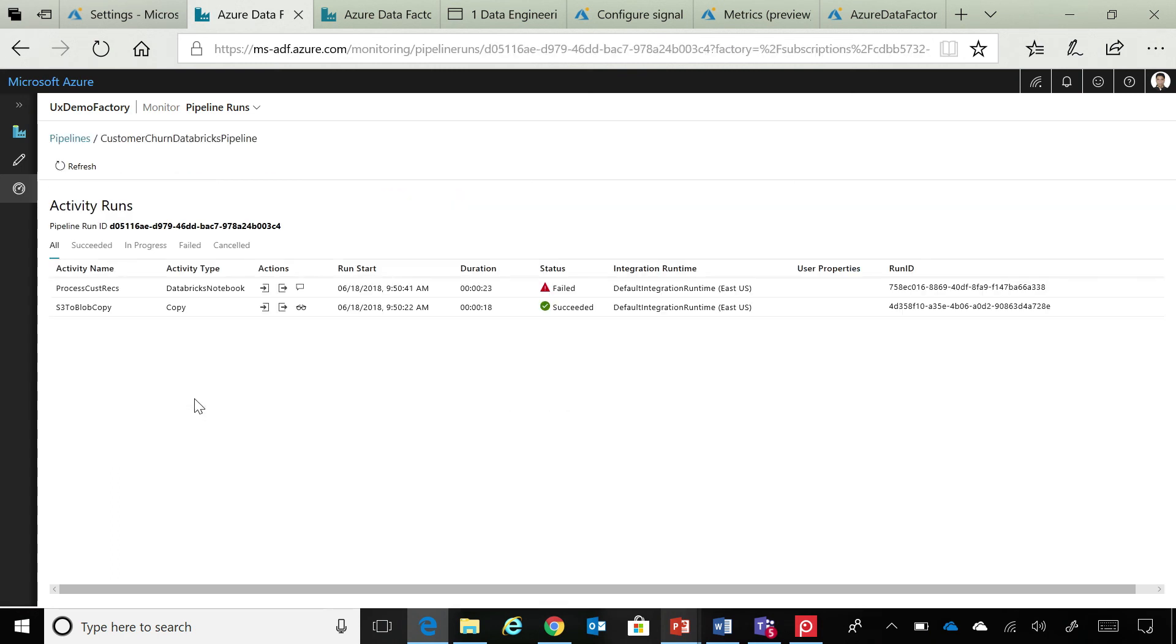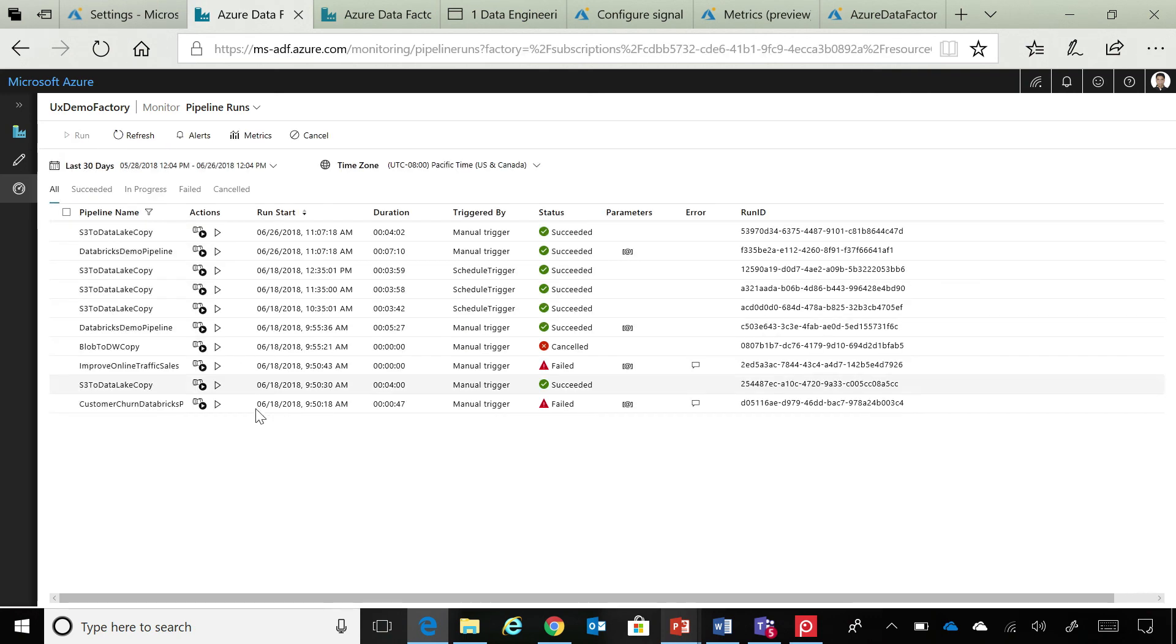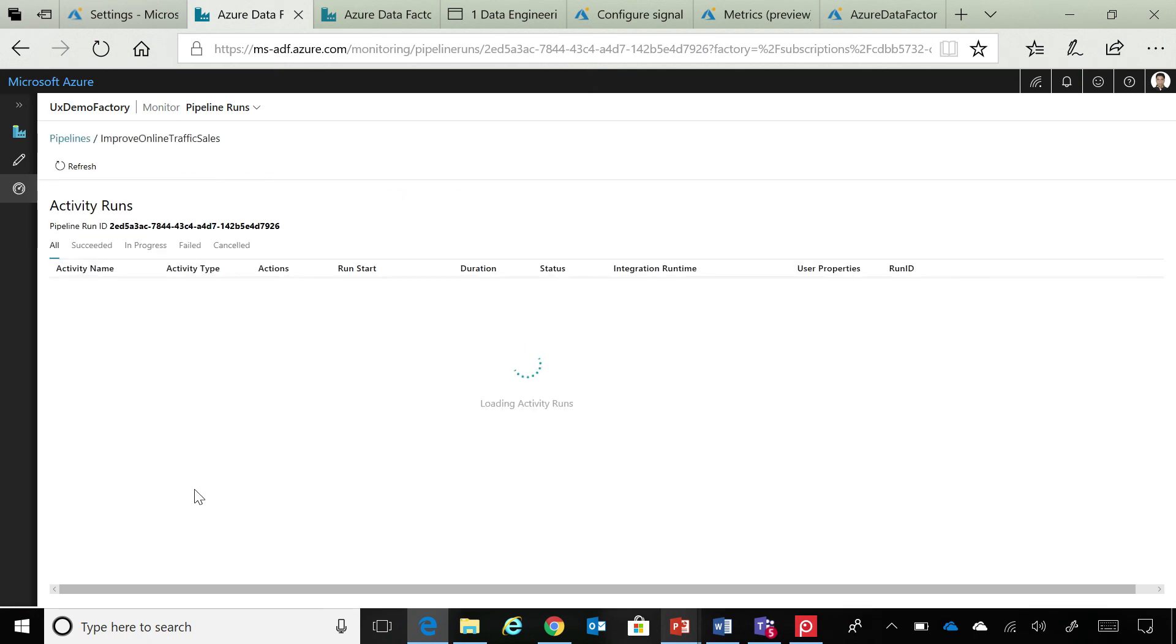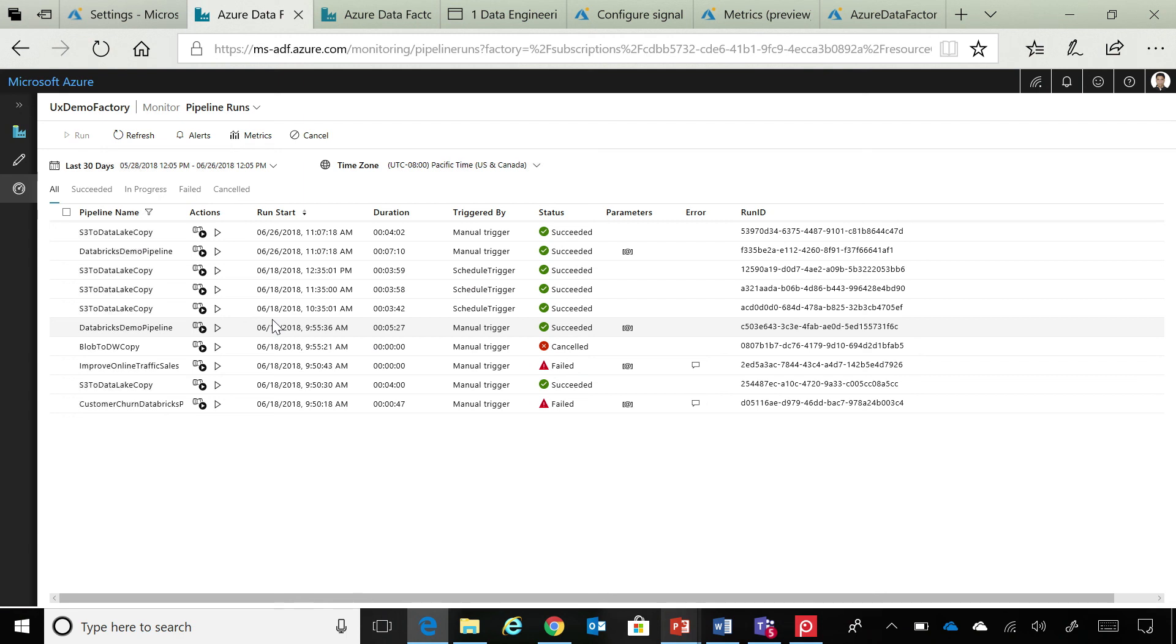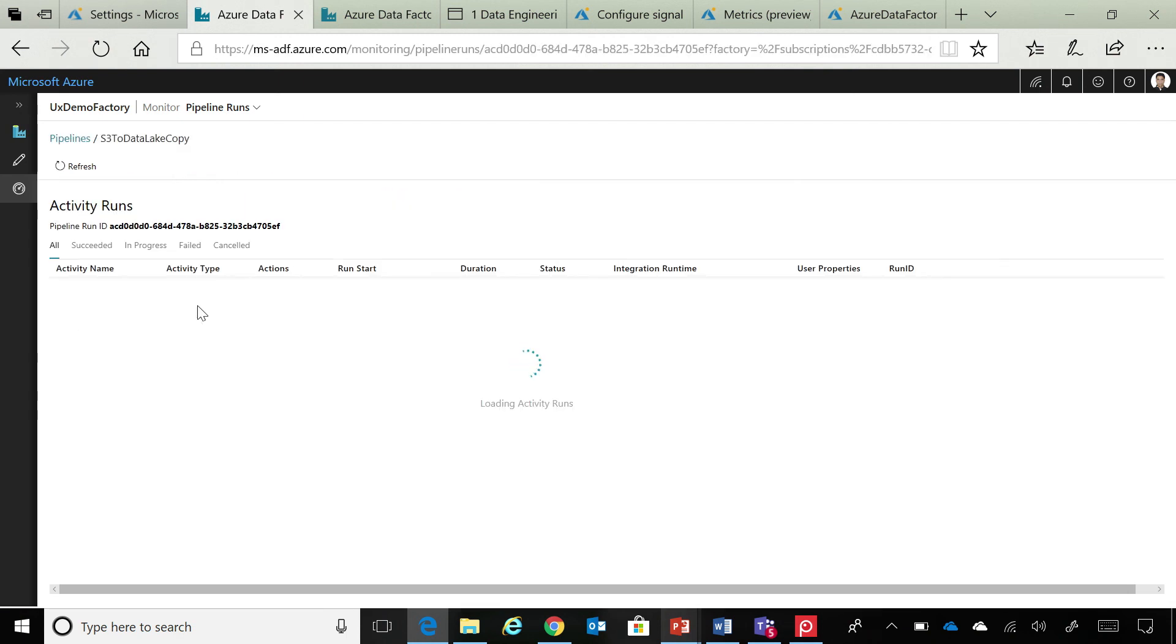So, you can have a simple pipeline. You could have multiple activities within a single pipeline as you are seeing on the screen right now. Or let's see this one. In this particular case, as you will see, nothing ran. So, just a pipeline run ran and there was no activities that were there inside that particular pipeline.